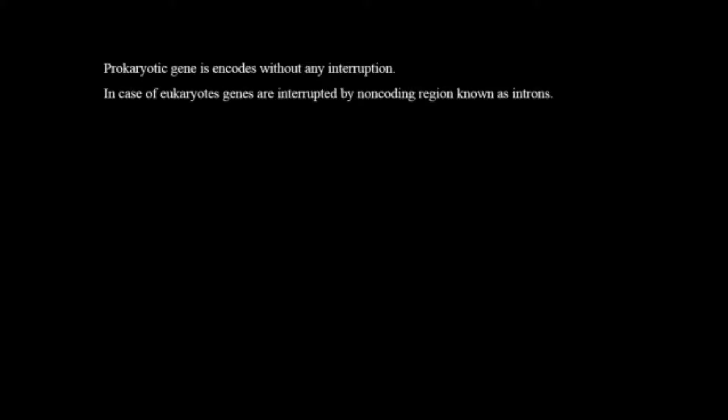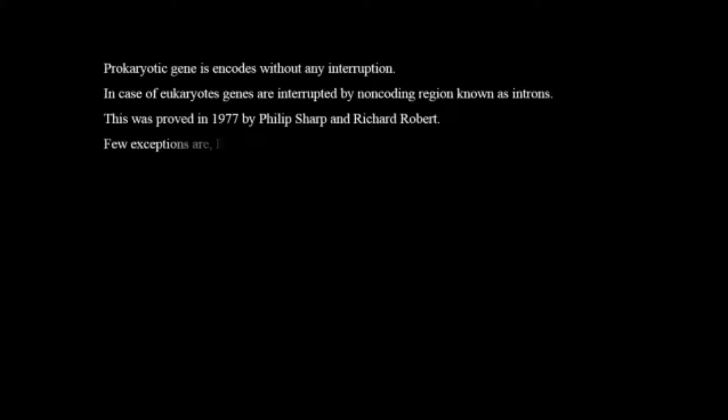Prokaryotic genes are encoded without any interruptions. In case of eukaryotes genes are interrupted by non-coding regions known as introns. This was proved in 1977 by Philip Sharp and Richard Robert.